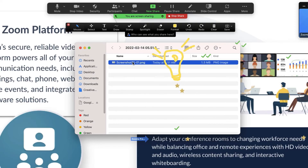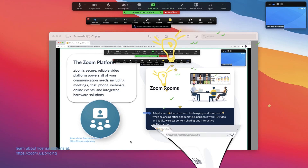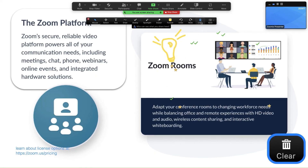When the screen share stops, all annotations clear, so be sure to save your work if you wish to keep it. Clear: delete annotations.